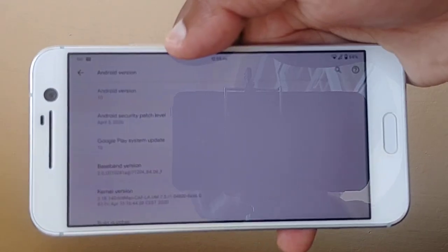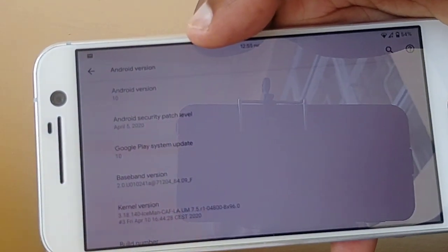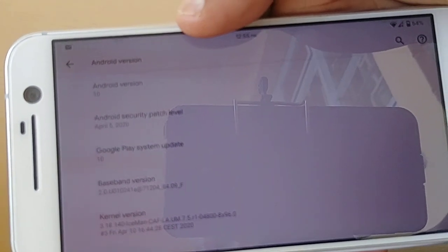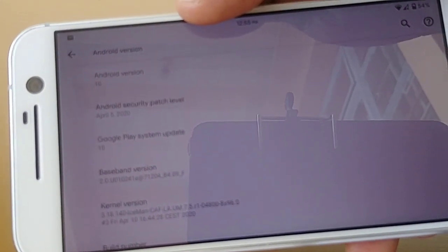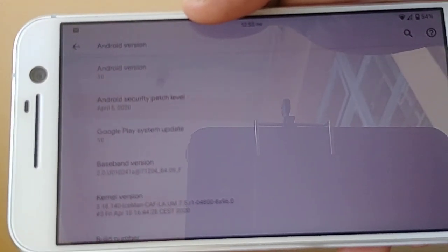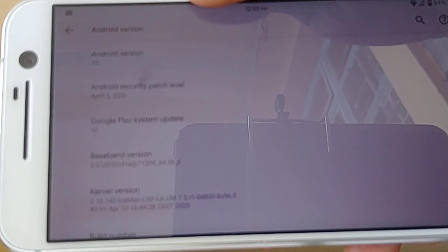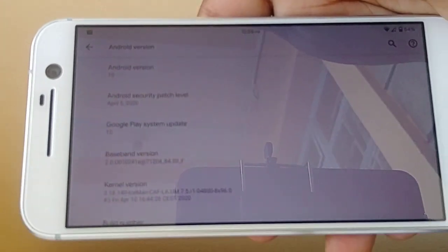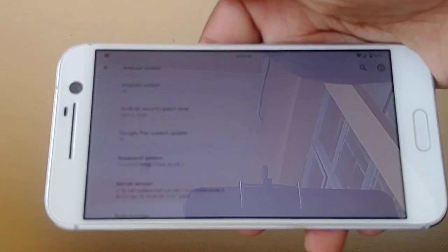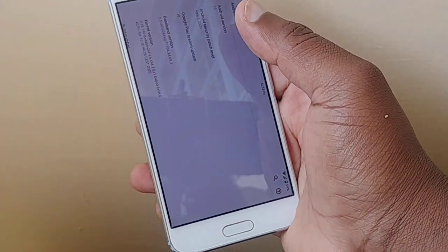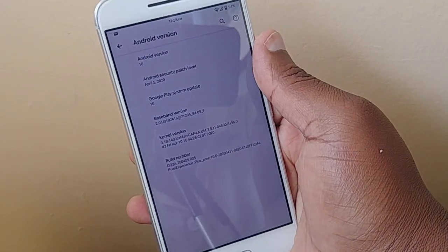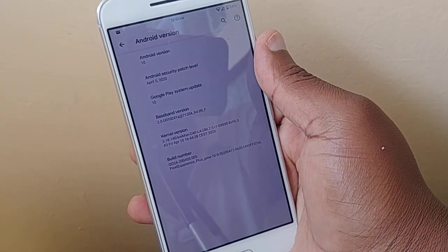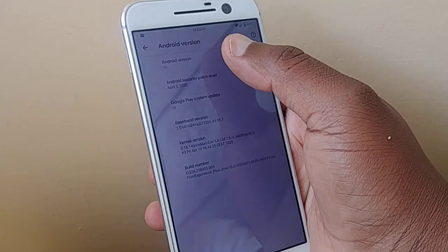And as you can see, I don't know whether you're able to see it. Let me just try to adjust my camera. So yeah, that's Android 10.